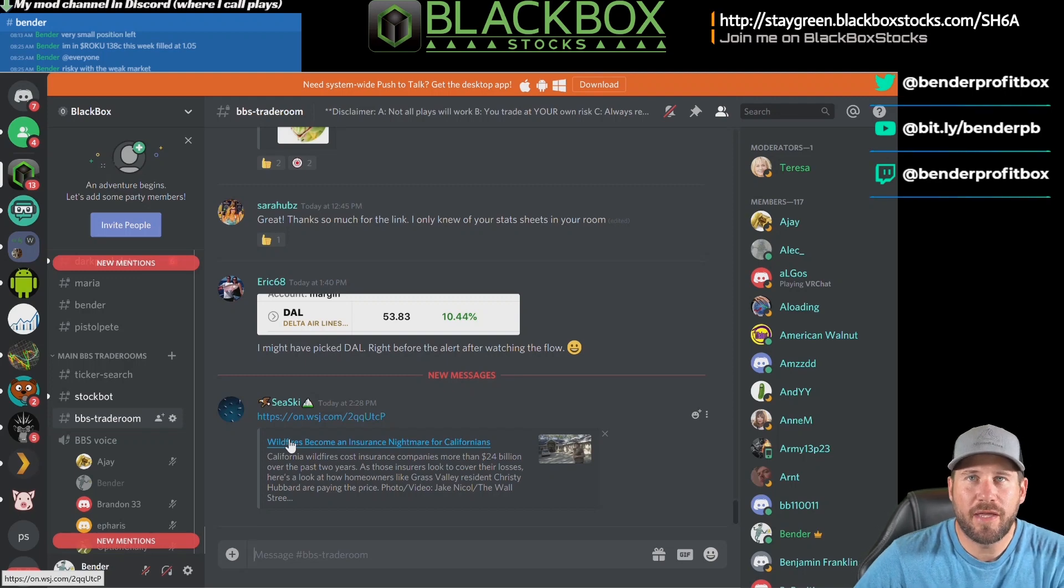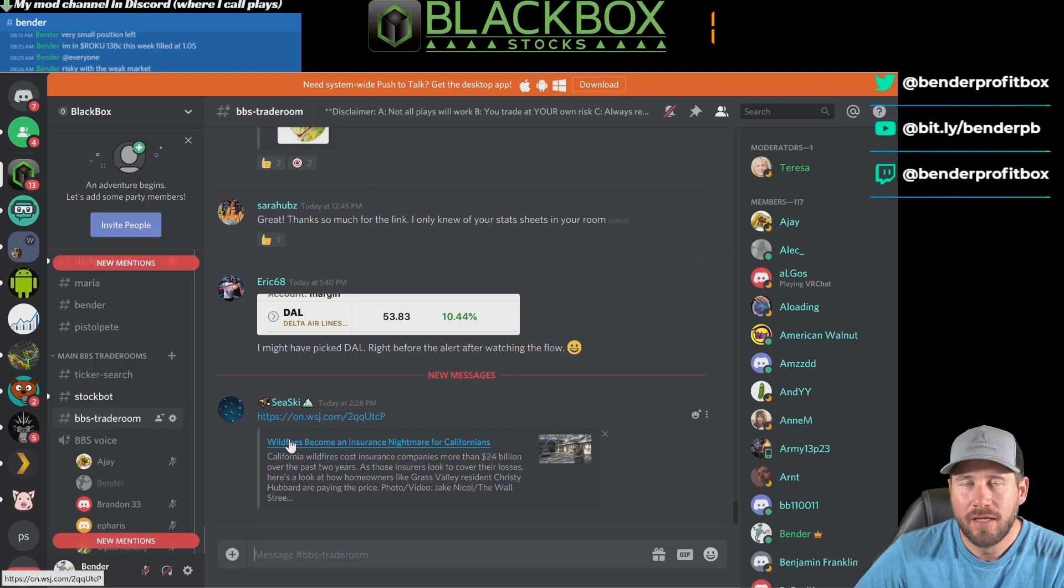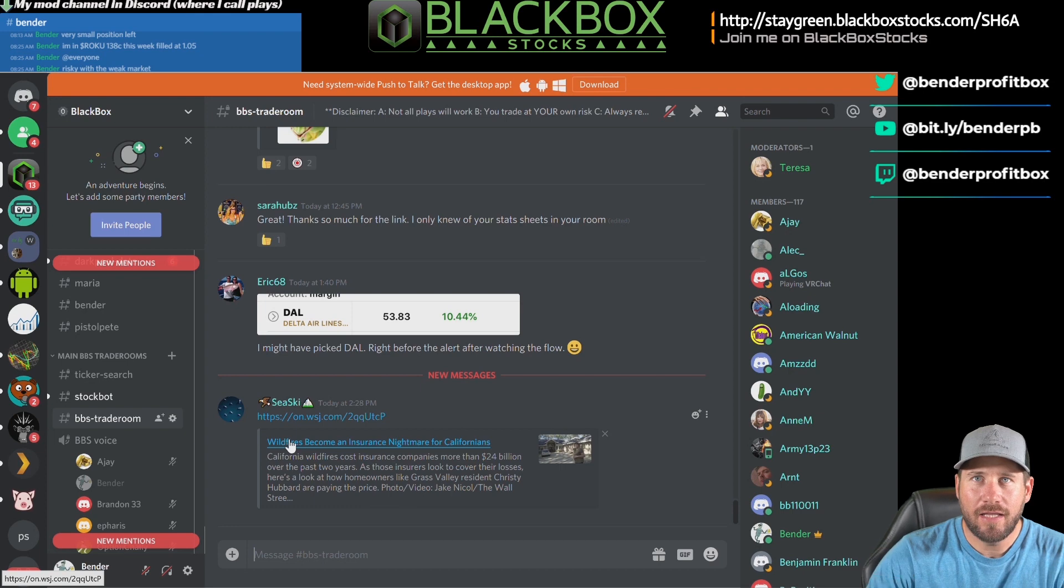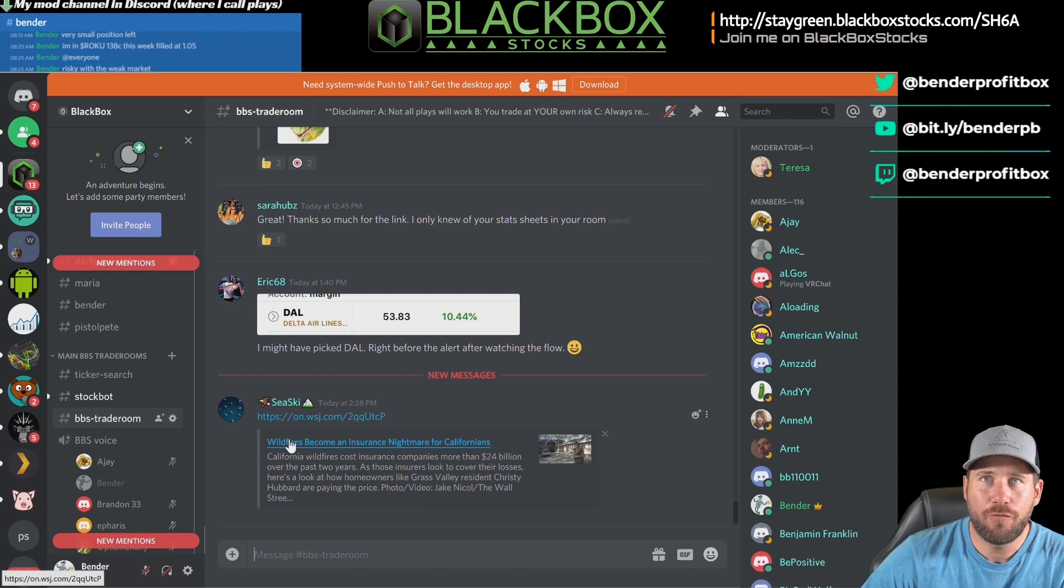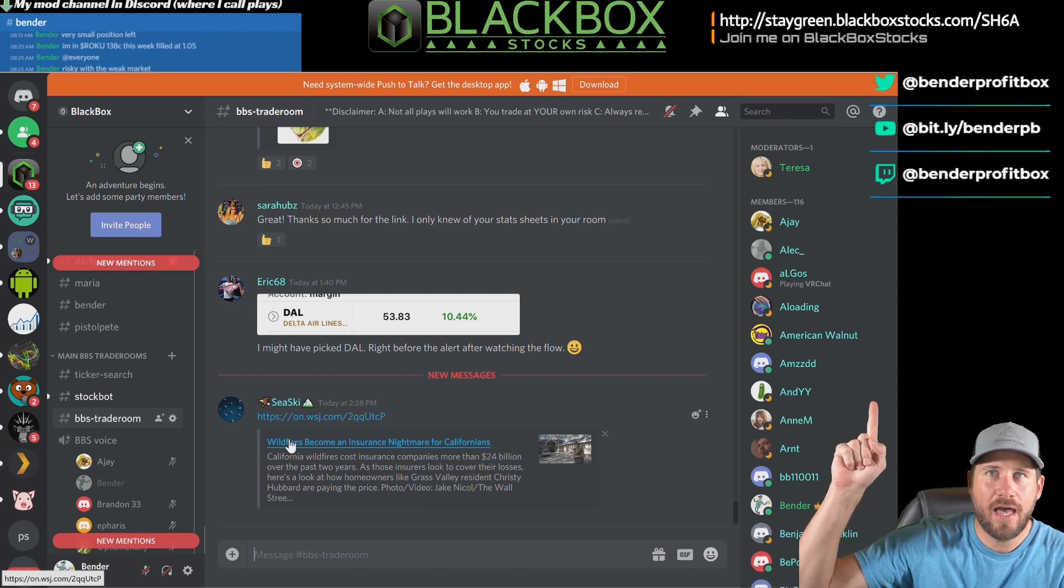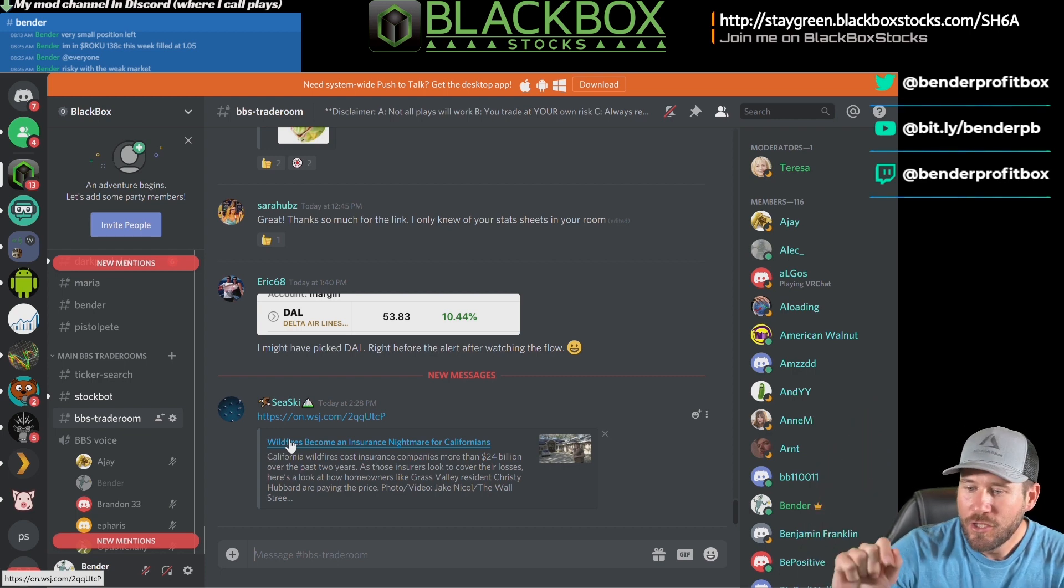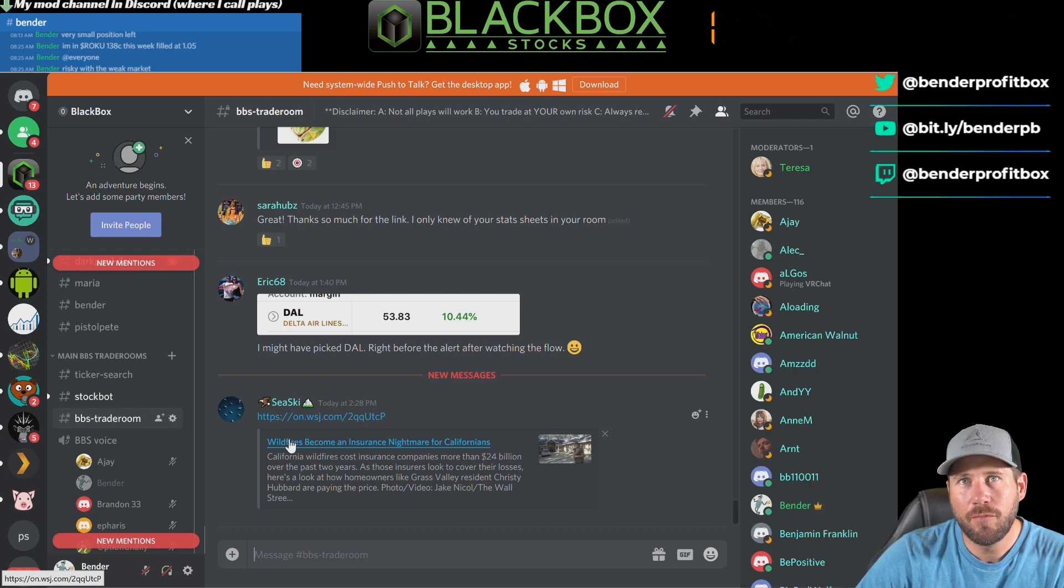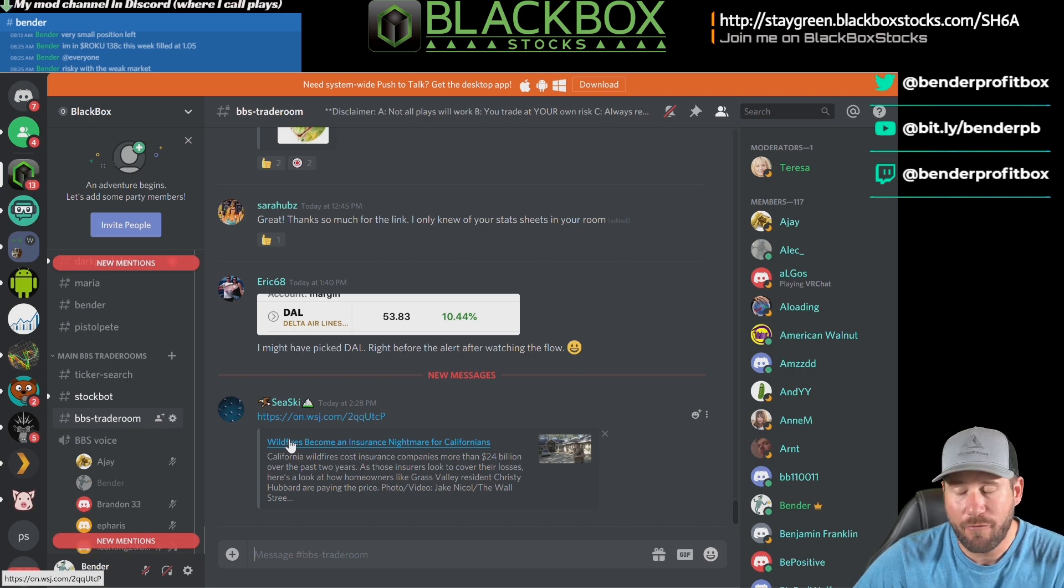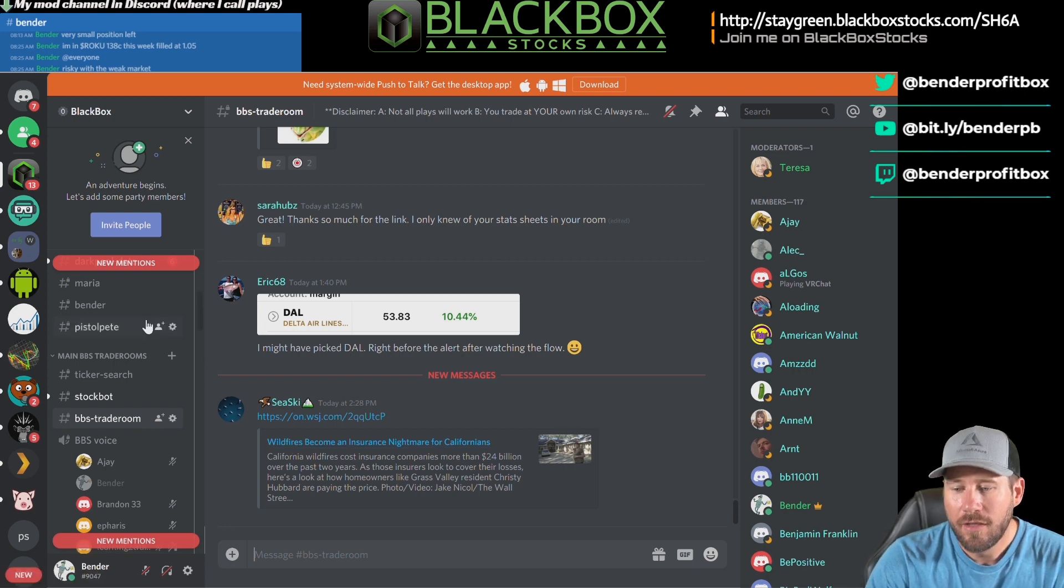What's up everybody, this is Bender. You're watching Behind the Box. If you see my videos, you know how much I love Black Box Stocks and their platform. If you're not already a member, there's a link up above. Please use that link - you would support me and I would really appreciate it. I just want to show you a little bit about the community behind Black Box. The platform itself is awesome, but the mods kill it.